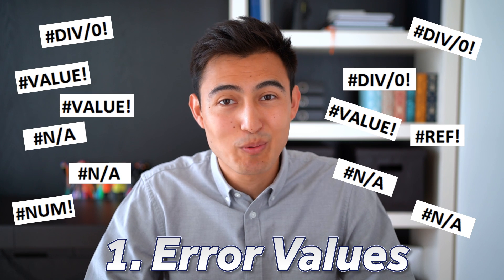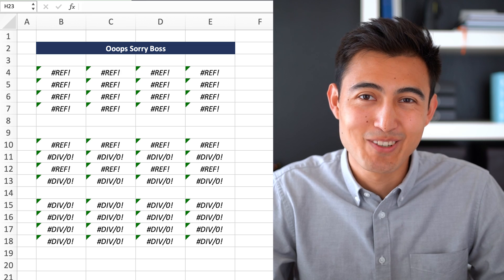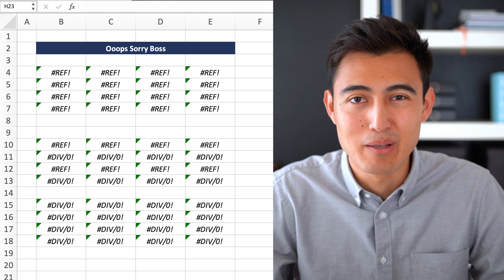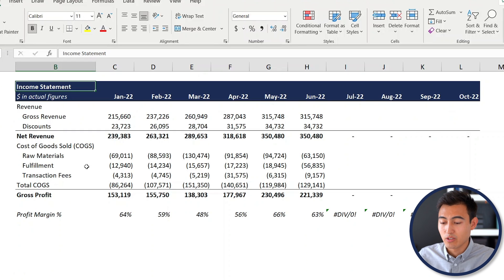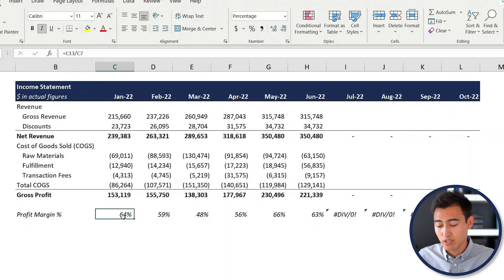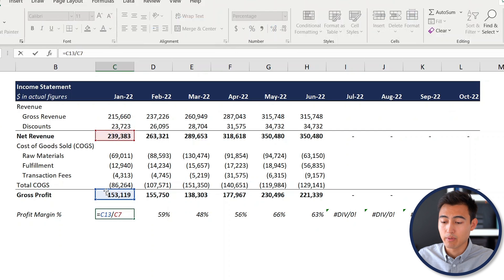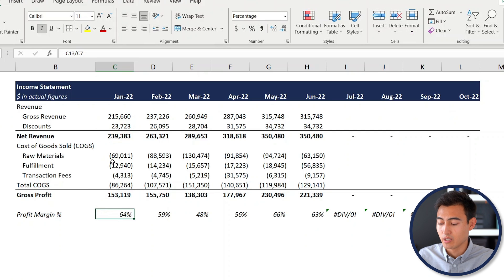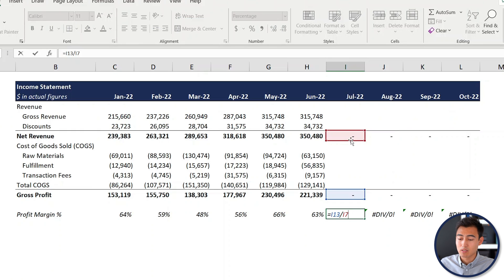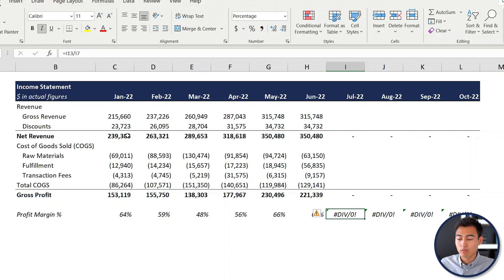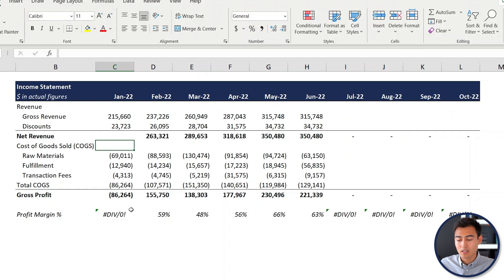First up we've got error values — nobody likes to see them, and you certainly don't want to send your boss an Excel file with them inside. You can download this Excel file in the description. We're calculating the profit margin, which is simply the gross profit divided by the revenue. If we move the formula along, we start to get an error sign because there's nothing to divide by.